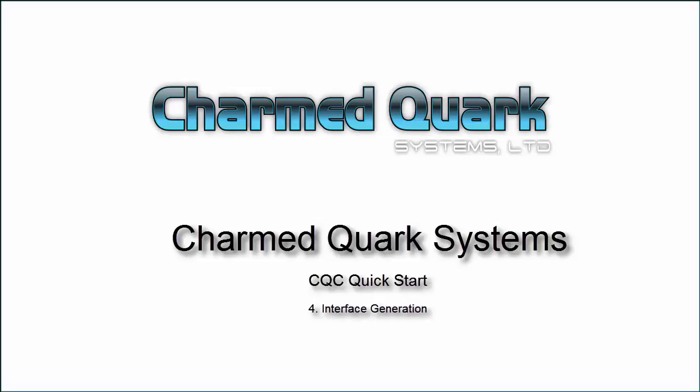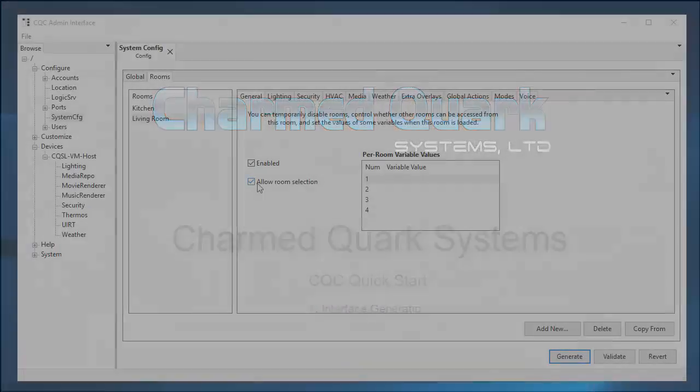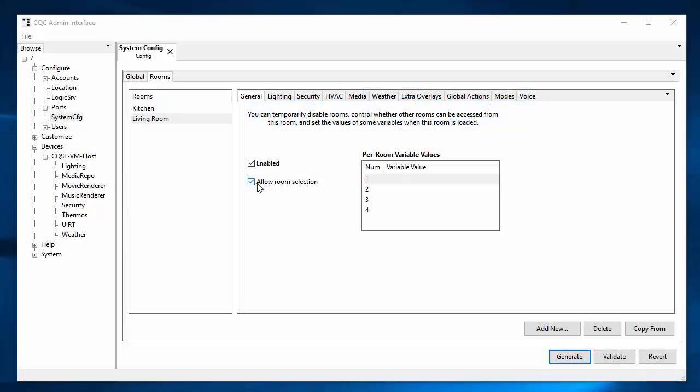Welcome to the CQC Quick Start video series. This is video number four, Interface Generation. Now that we have our Global and Rooms tabs configured, we can auto-generate a set of user interfaces. So in this video, we're going to do the auto-generation and then we'll take a little tour of the resulting user interfaces.